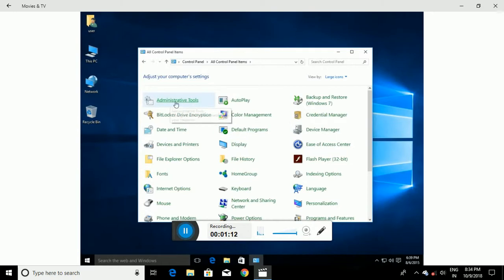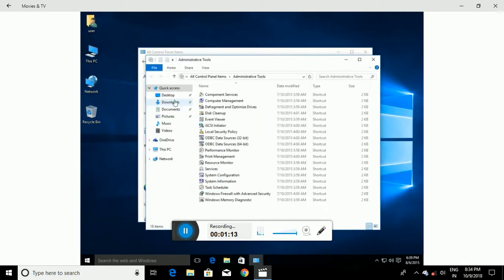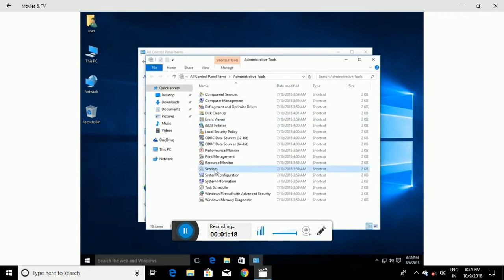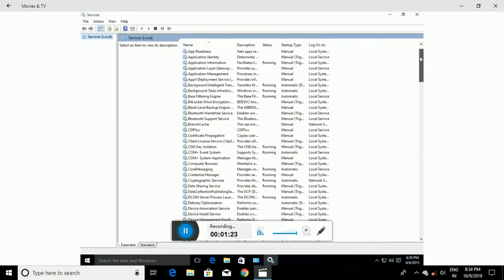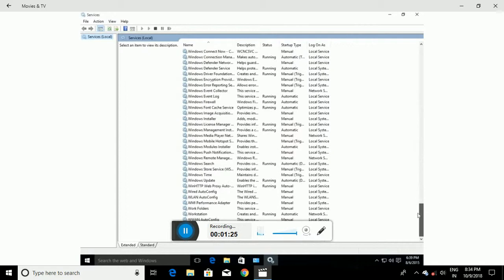Click on Administrative Tools, then locate Services in the list and double-click on it to execute it. Once the Services window opens, scroll all the way down to the bottom and locate the Windows Update service on the left, then double-click it.